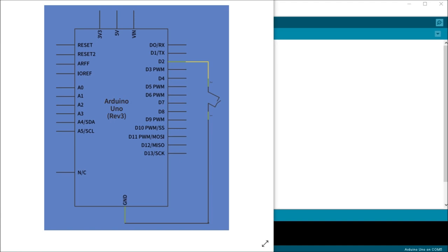So there are 20k pull up resistors built into the chip that can be accessed from the software itself. And these built in pull up resistors are accessible by setting the pin mode as input pull up.